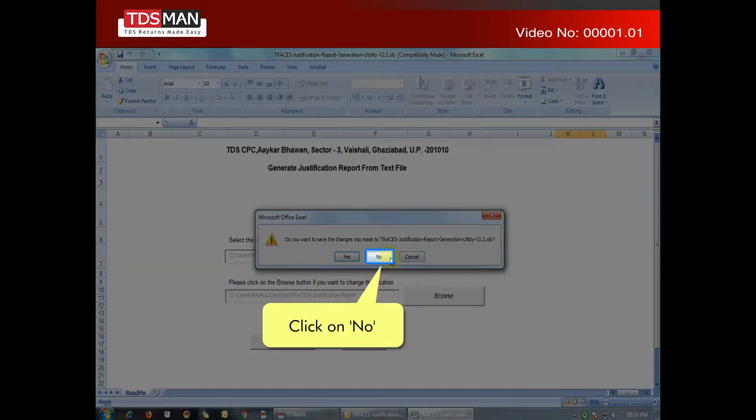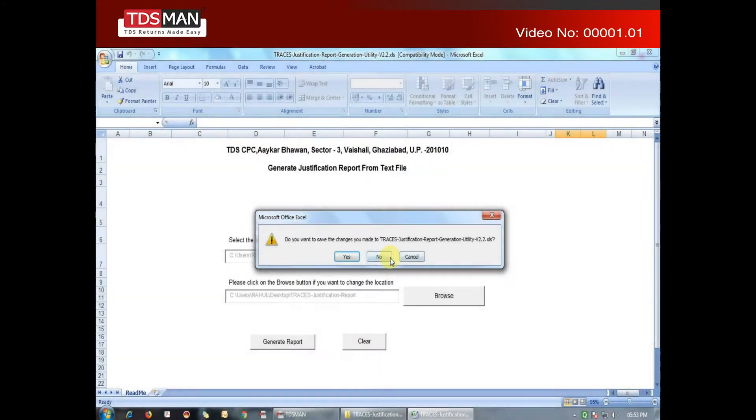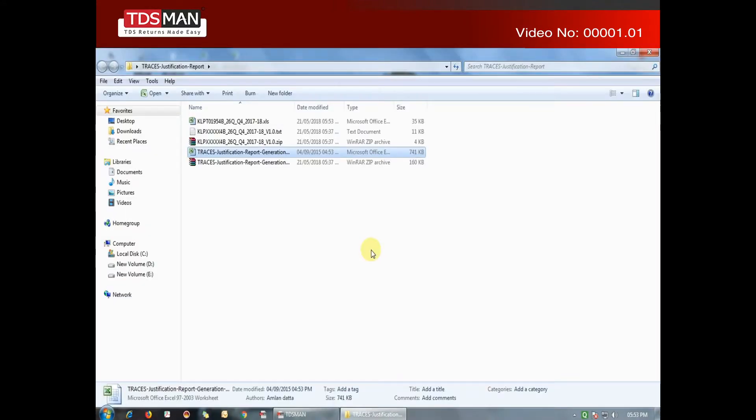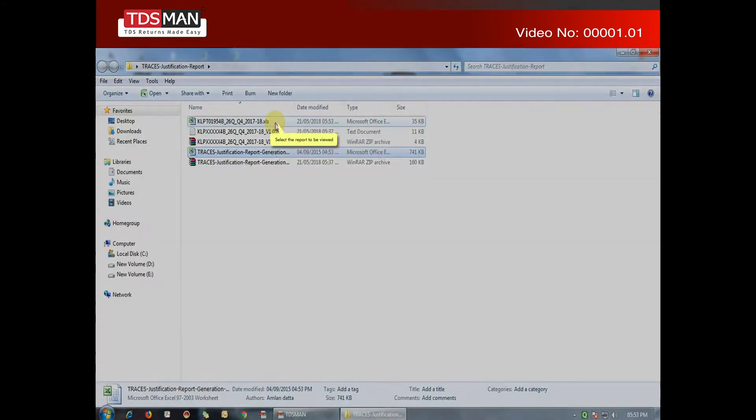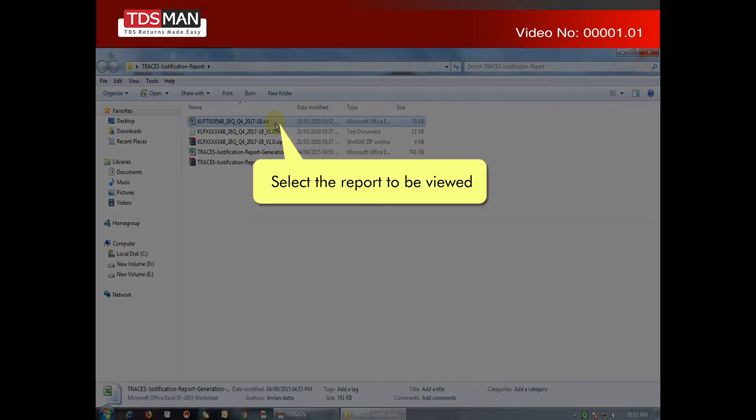Click on No. Select the report to be viewed.